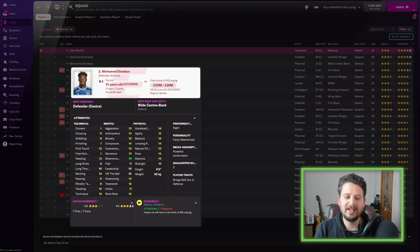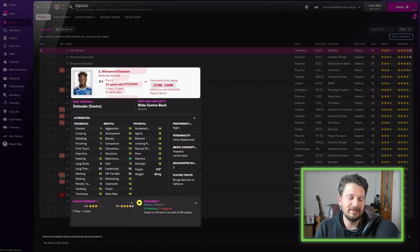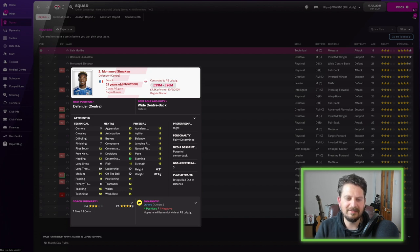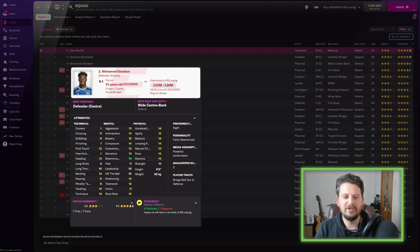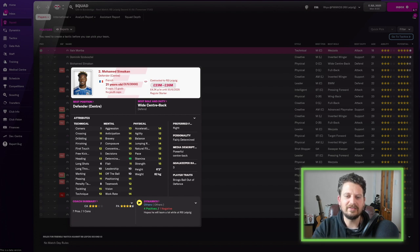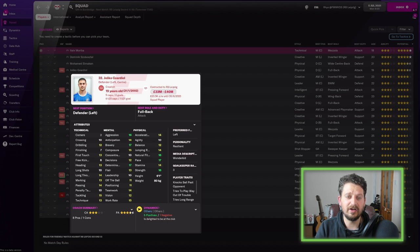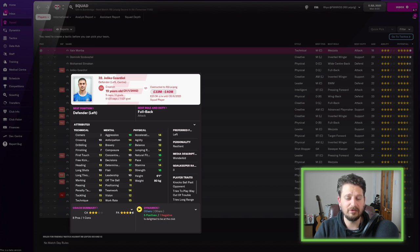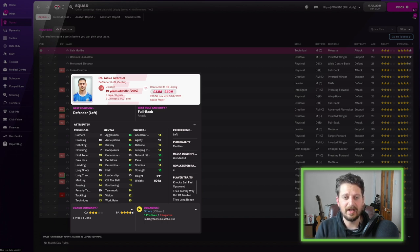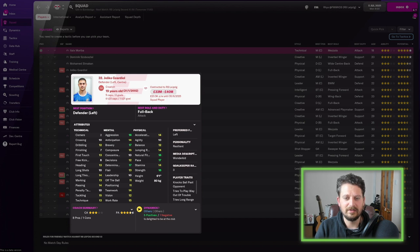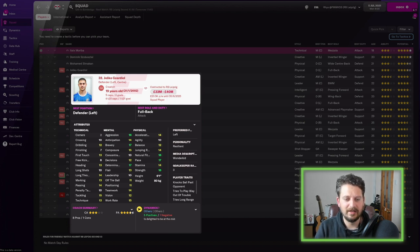Ahmed Simakhan then, going back to the defensive players that we saw at the start of the video. Tackling 15, marking 14, heading 13. Determination 16. And decent all the way across the mental, the physicals as well. Finishing off with Gvardiol. 19-year-old Croatian. Left back or center back, however you want to look at it.